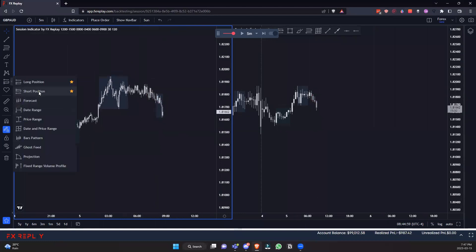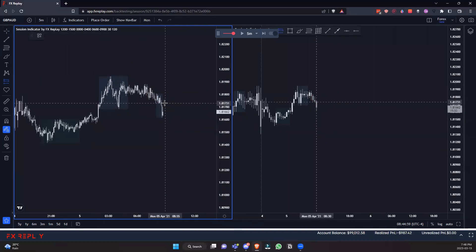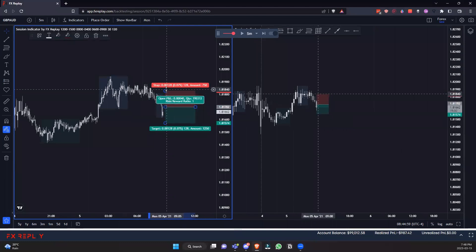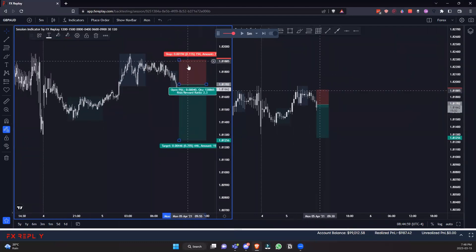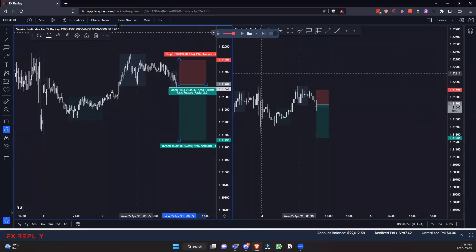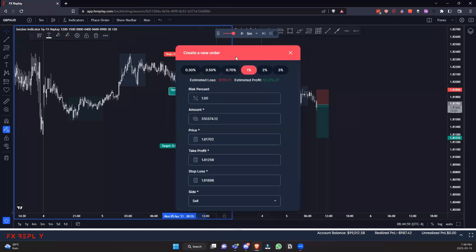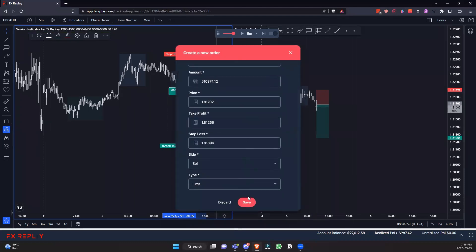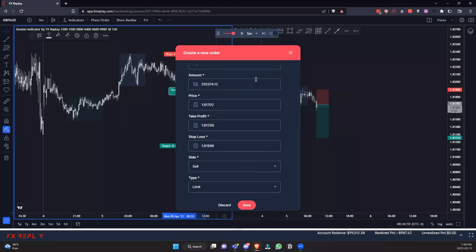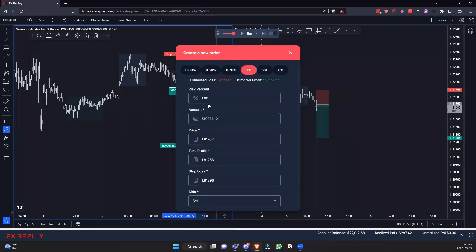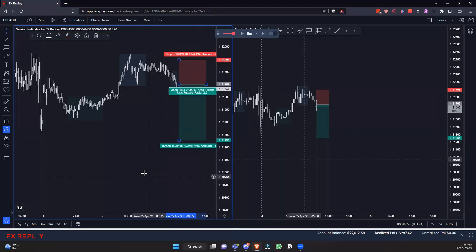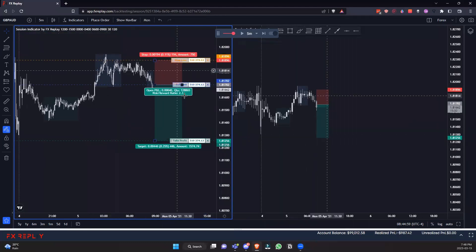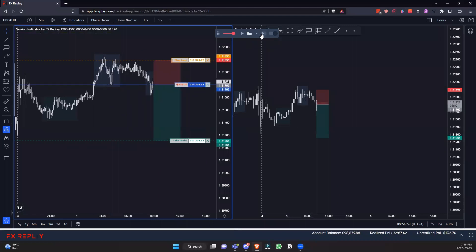Let's take one more trade to show the opposite side — we'll go short and set a limit order. We place our limit here, put our stop above, and target back down here. Click the position size calculator, click place order, select limit — it's immediately set to limit. Your last risk level is remembered, so you don't have to re-enter it. Now it's all set up and waiting to get tagged in.